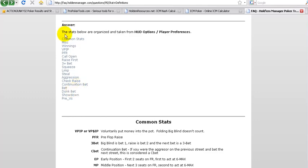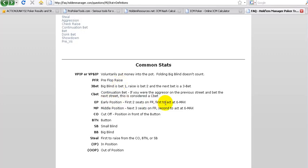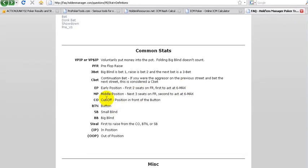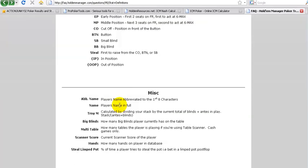These are the primary stats. And as you see here, I think we've explained almost all of that. Here they're defining the position here. Early position, first two seats on full ring, first act on six max. Middle position, the next three, full ring, second act, six max. Cutoff is of course right in front of the button, as we had in the last video. Button, small blind, big blind.